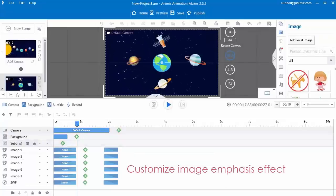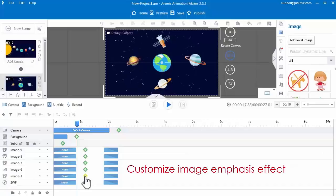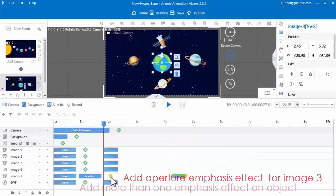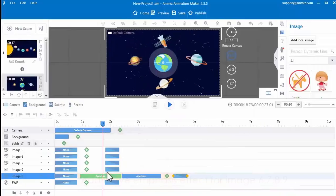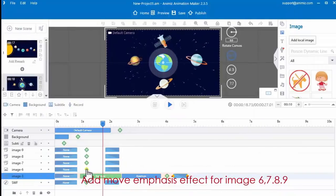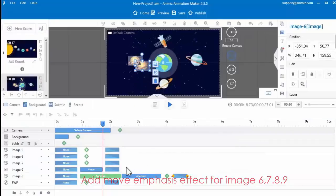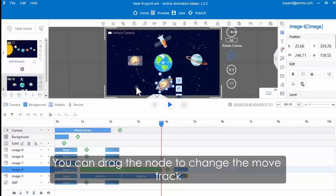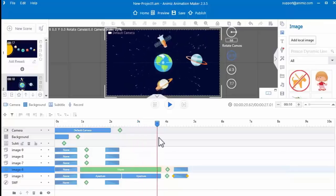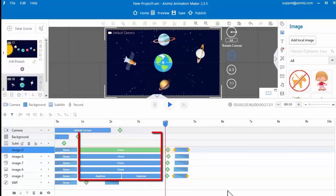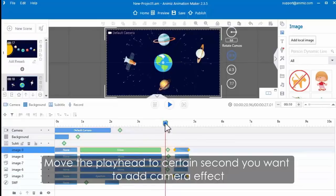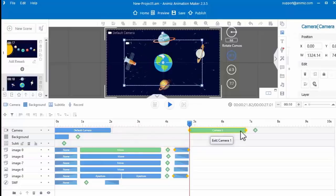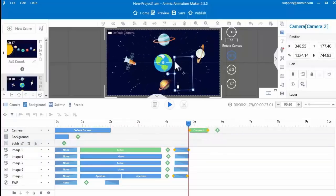Then continue to add images and customize their emphasis effects. Click the green icon to add aperture emphasis effect for image 3. You can add more than one emphasis effect to one object. Then continue to add move emphasis effect to other 4 images. Adjust the move track in the canvas — you can drag the node to change the move track. Then move the playhead to a certain second you want to add camera effect.